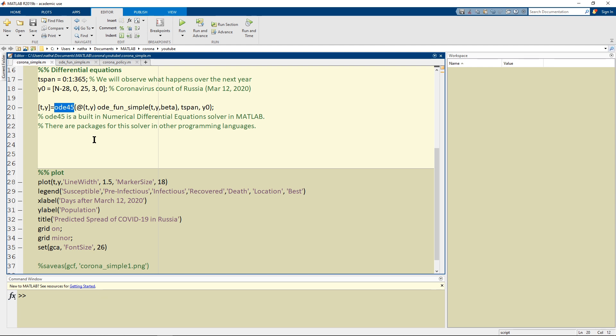Any numerical analysis course will talk about this solver called ODE45 which is a very accurate solver but this is built in MATLAB.